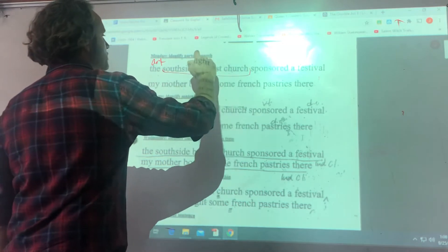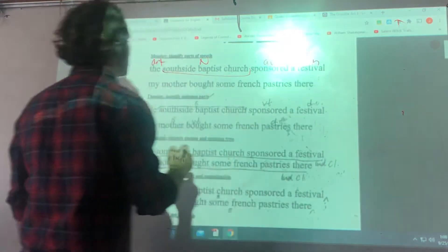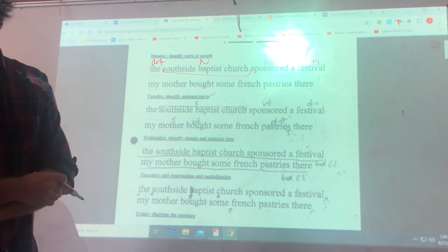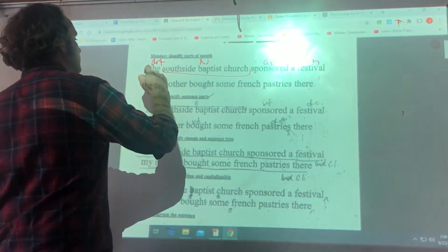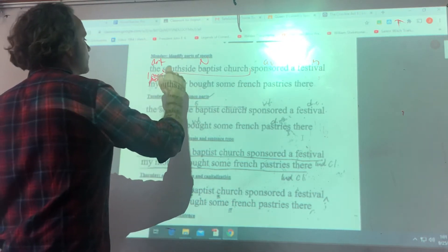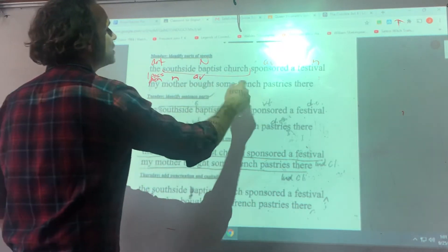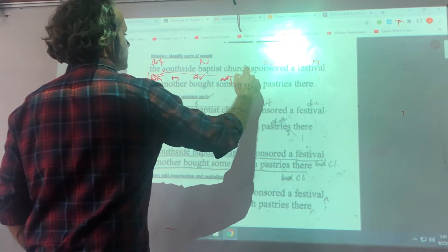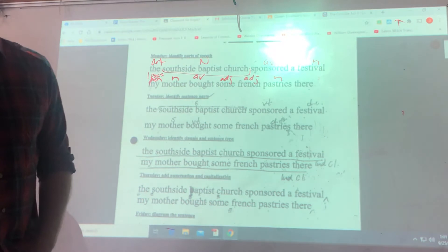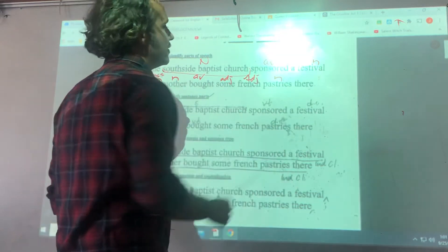Southside Baptist Church is a proper noun. 'Sponsored' is an action verb. 'A' is an article. 'Festival' is a noun. 'My' — what is that? It's a first person possessive pronoun — I was thinking adjective describing mother, but first person possessive pronoun. 'Mother' is a noun. 'Bought' is an action verb, past tense. 'Some French pastries' — adjectives here and a noun here.